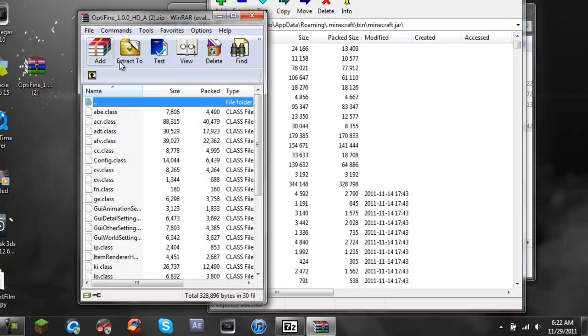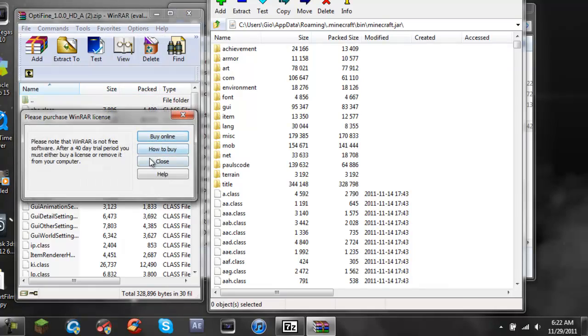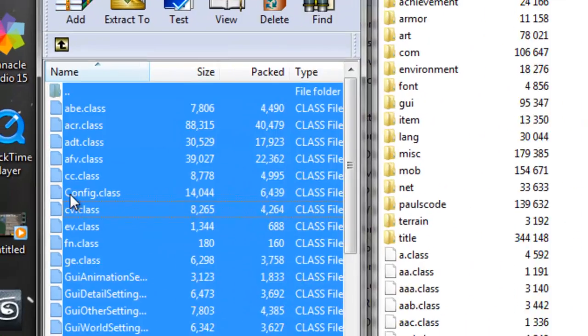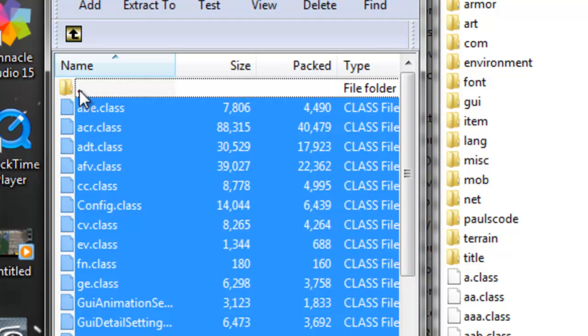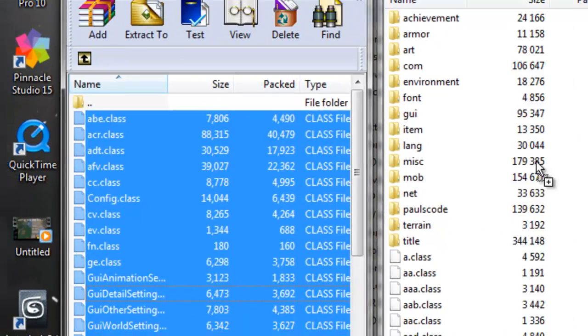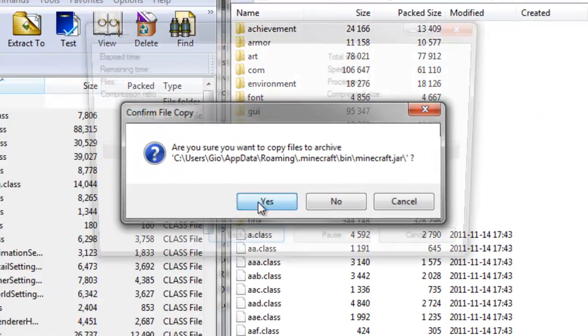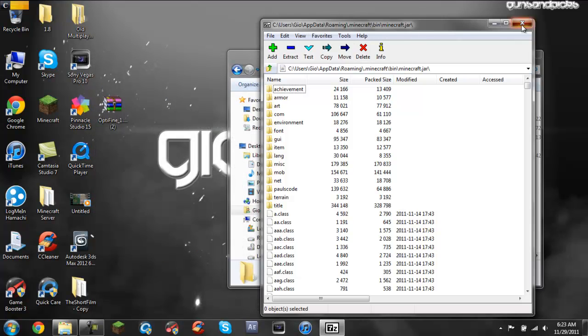Just go to open up your Optifine folder and you don't have to buy WinRAR for those of you who don't know. Press CTRL A then click and keep holding CTRL and click the first one so that way you don't cancel everything out. Drag everything in there. Click yes and then you're done.